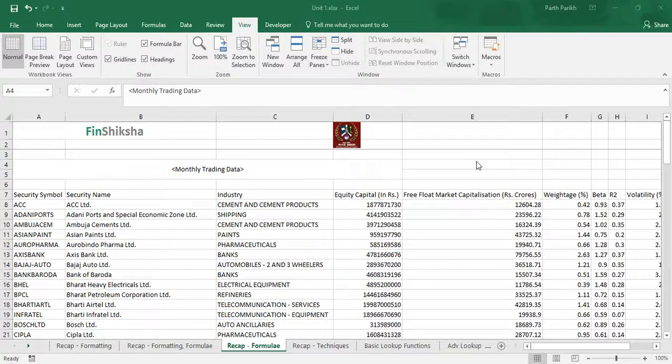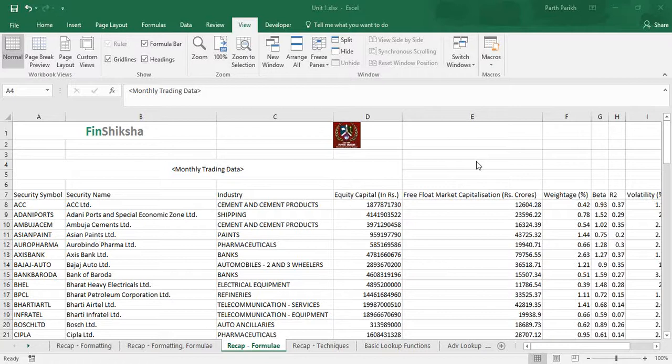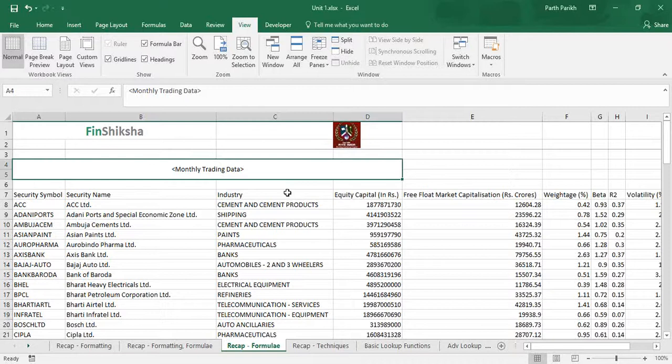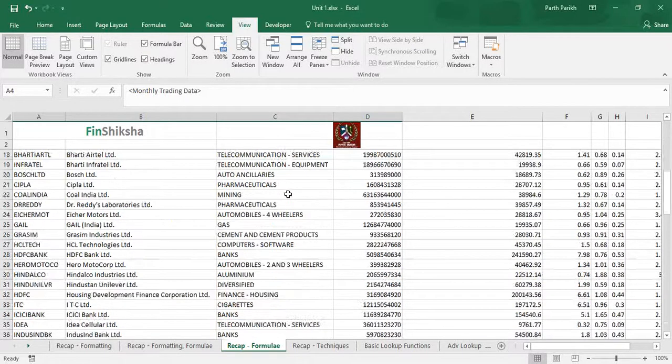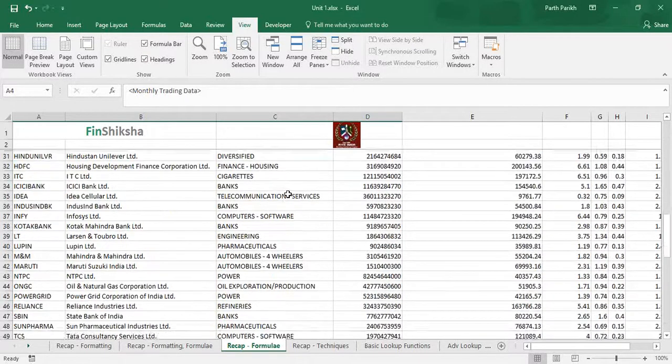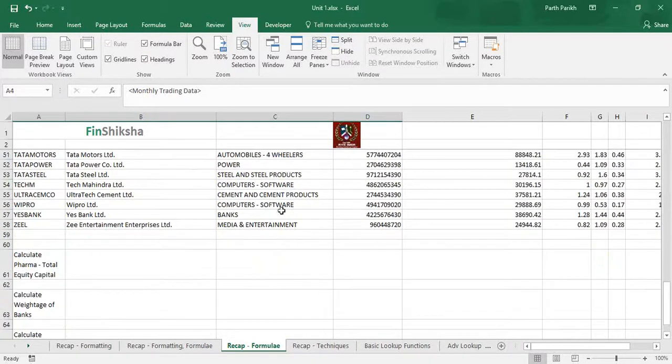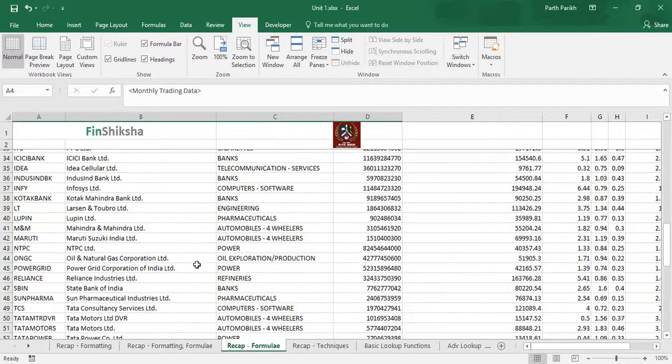In this video we are going to learn about the basics of formulas like SUM and AVERAGE, which we've already seen in the previous course. This is just a refresher and it will form a base for the future videos or future formulas which we are going to use.